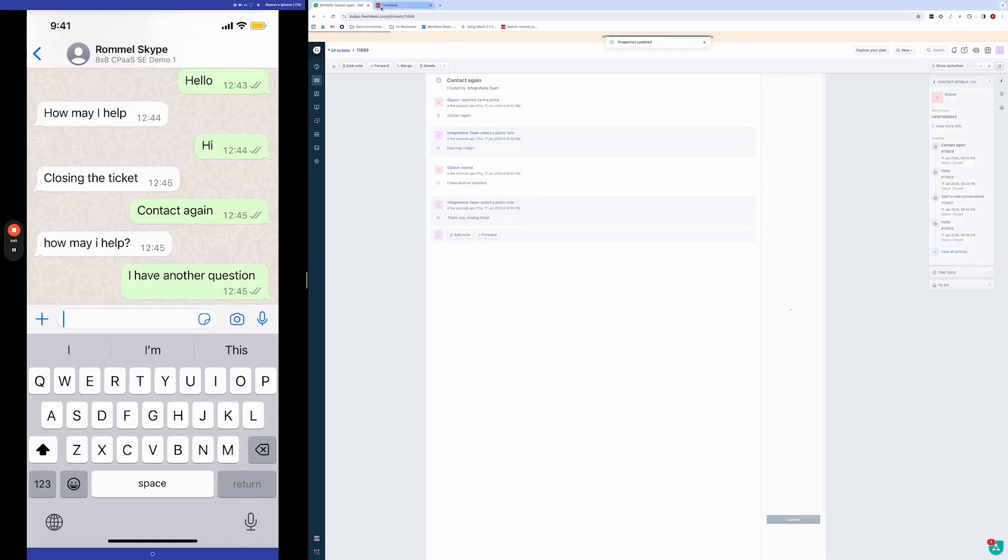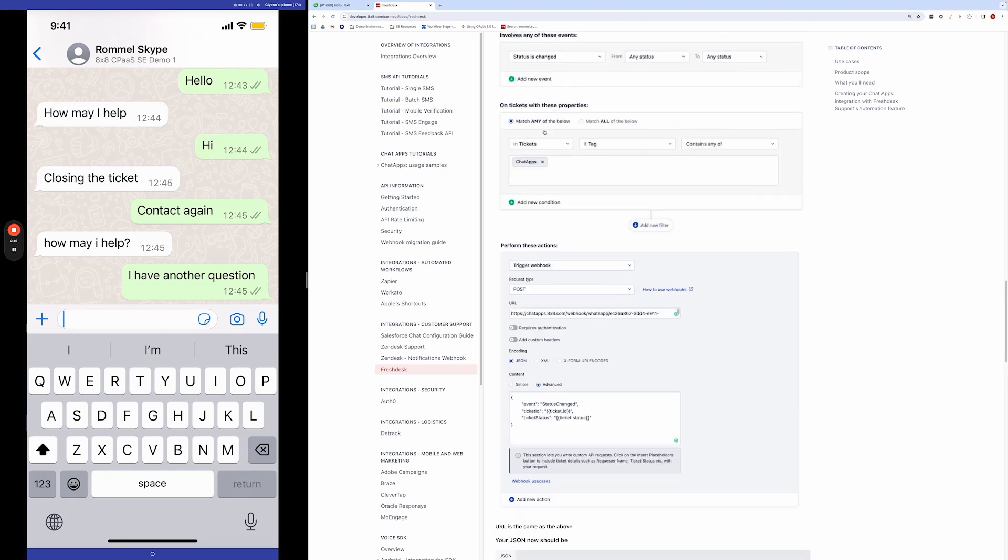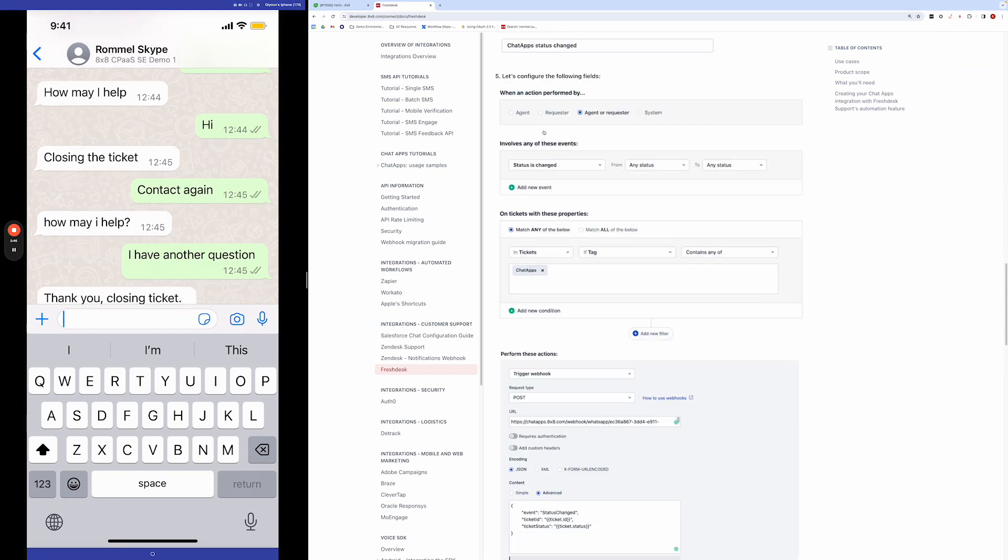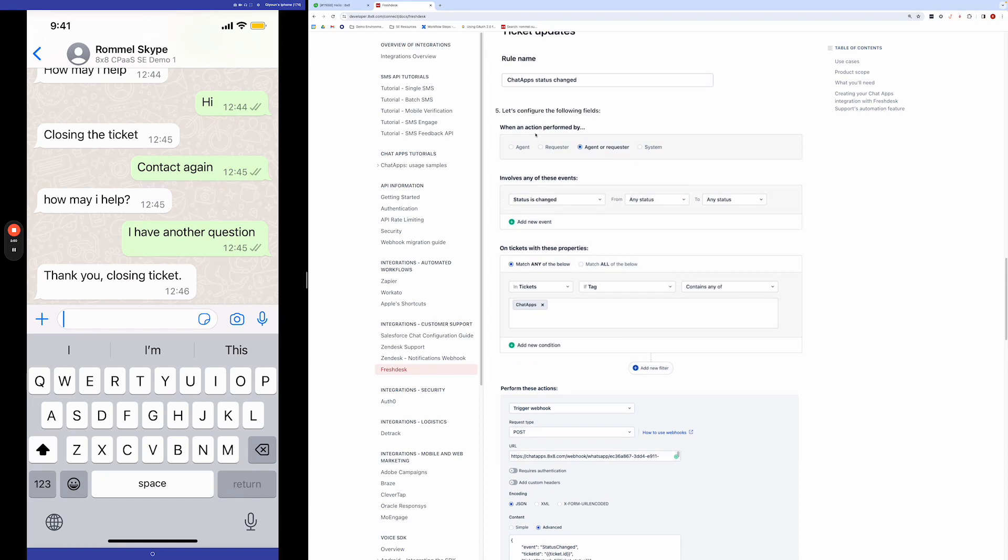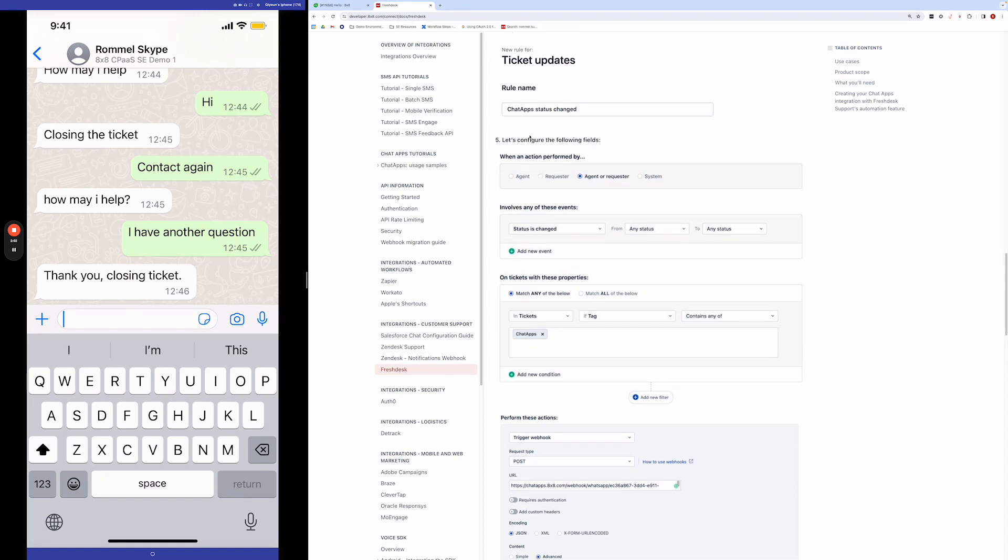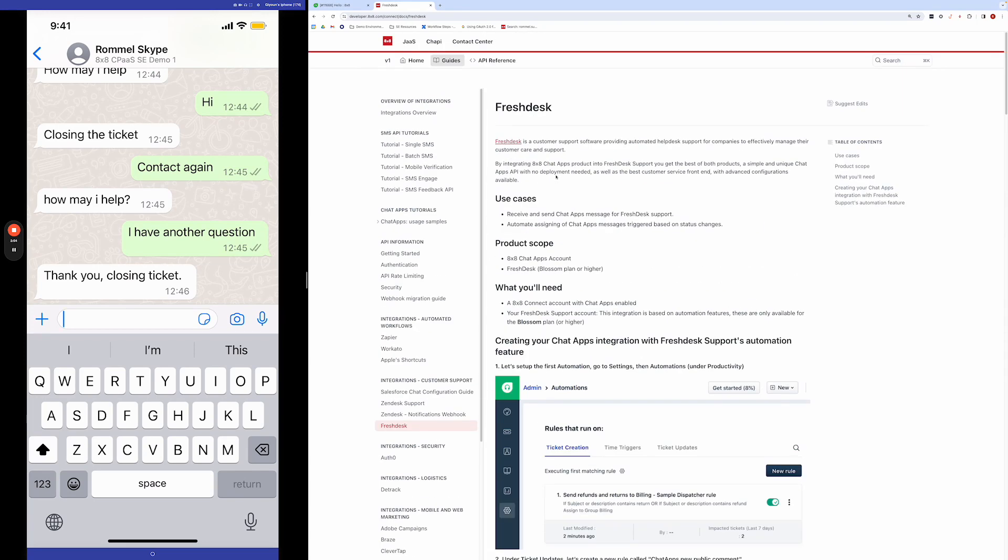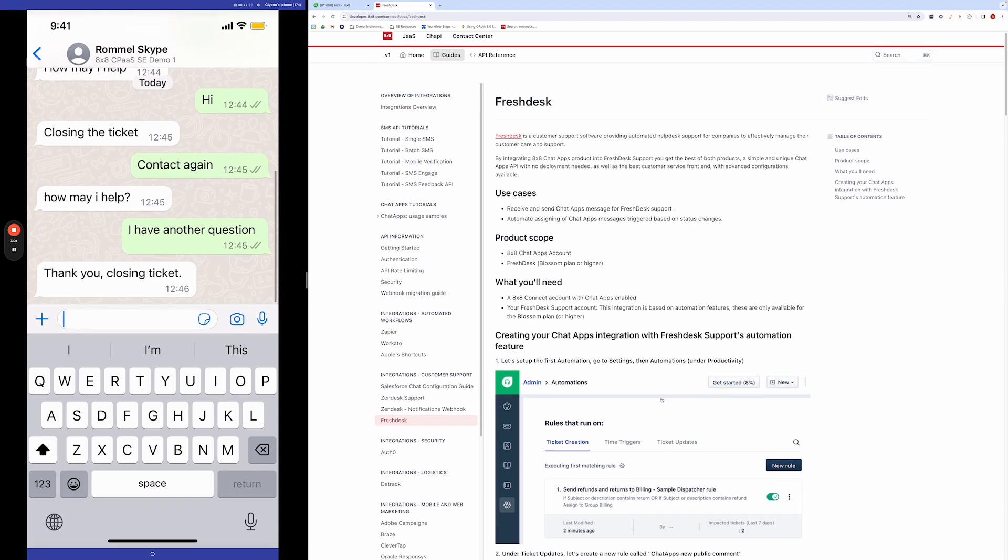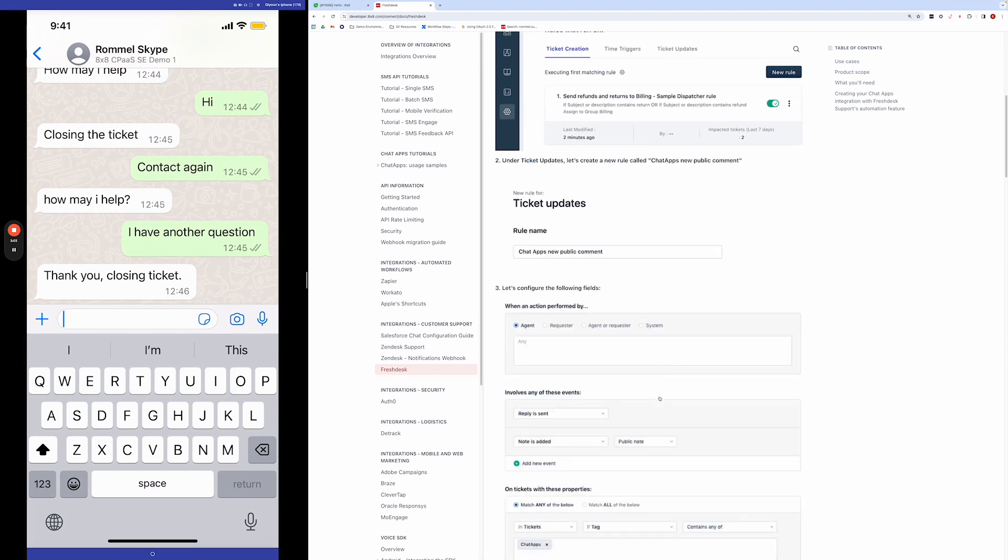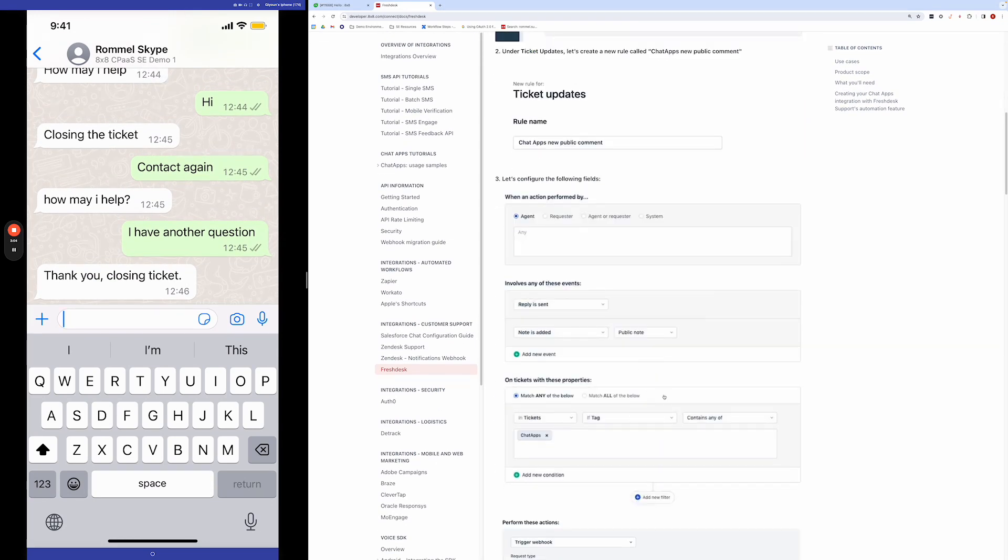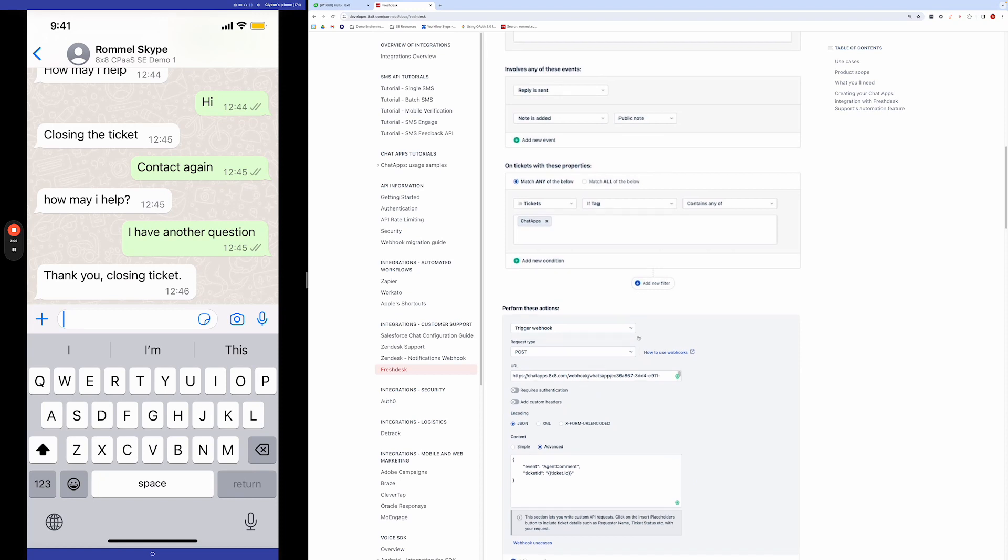And in order to get this started, we have a guide here which can help to show what is needed for this integration. So primarily, you'll be creating two triggers on the automation section of Freshdesk. And this guide will guide you through that and what values to fill in on each of the triggers.